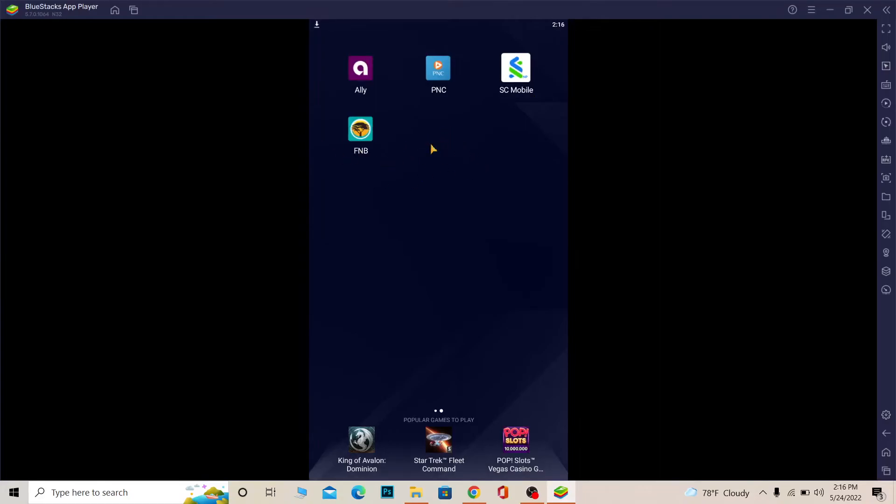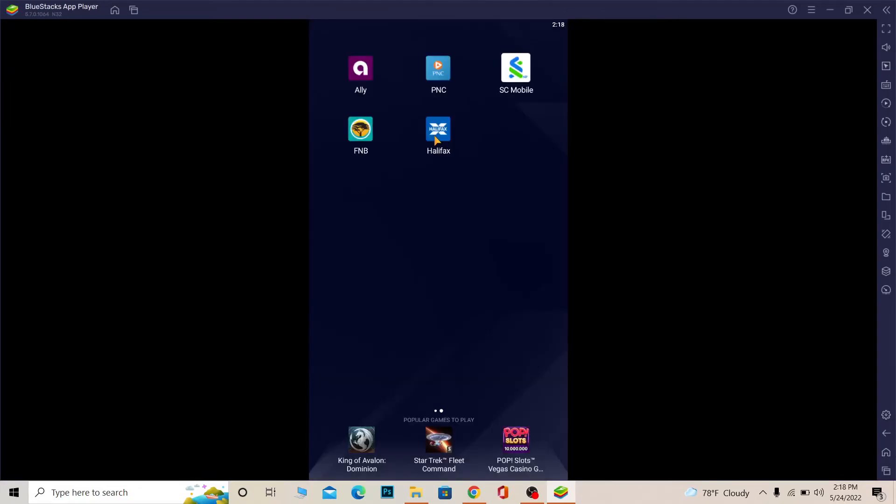So I'm going to wait for some time until this logo shows up. Once the logo shows up, you can just click on the logo to open the app. All right, so it should be downloaded by now. As you can see, it finished installing, so I can click on Halifax and open the app.